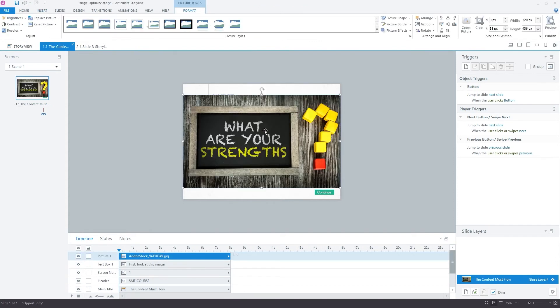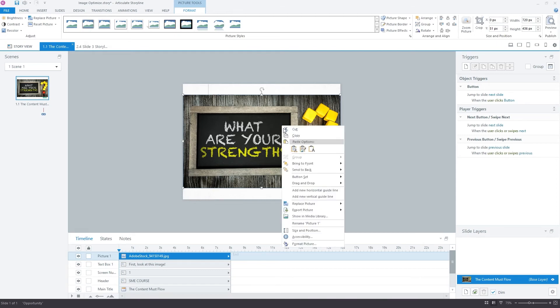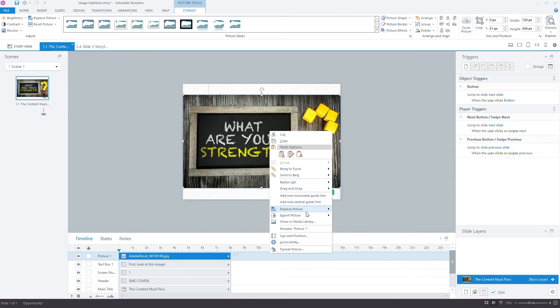So what you do is you take your high quality, high res image, you bring it into Storyline or PowerPoint, select it and right click. The feature in PowerPoint and formerly in Storyline used to be called save as image. They've changed that to now it's called export picture in Storyline.